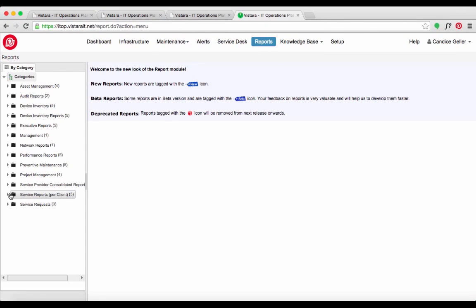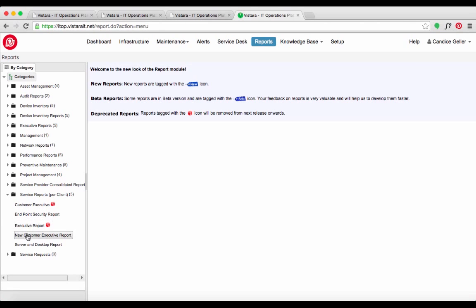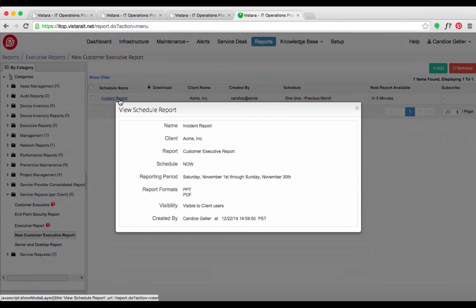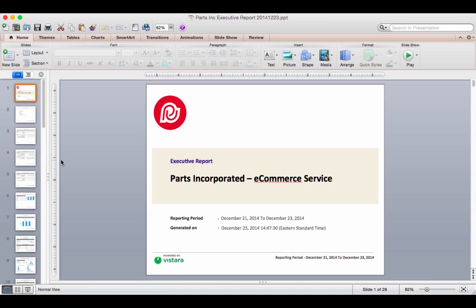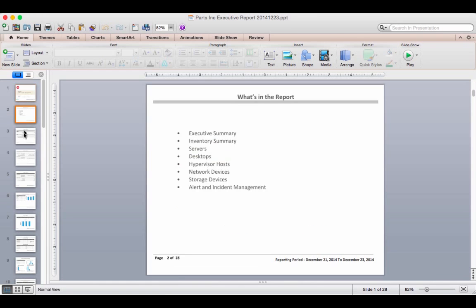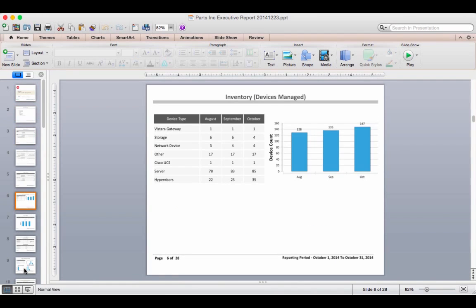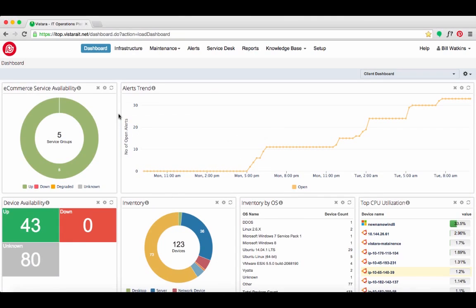Since this incident affected the critical e-commerce service, Candice prepares a report to Bill Watkins, the VP of IT Operations. With Vistara, she generates an incident report in minutes to send to Bill as a PDF or PowerPoint presentation.